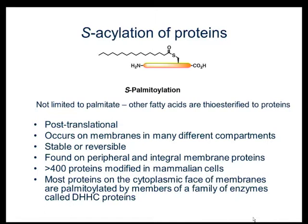Palmitoylation is one of several covalent lipid modifications of proteins. Although palmitate can be attached to proteins in several ways, the most common is through a thioester linkage to cysteine residues. The fatty acid modification is often referred to as palmitoylation, but it's not limited to palmitate.